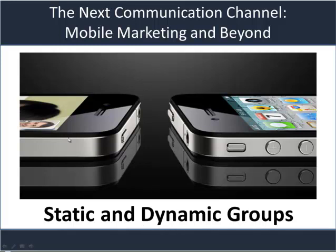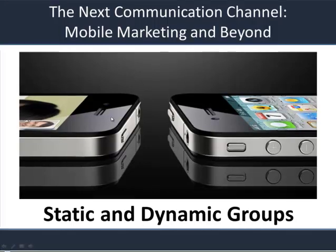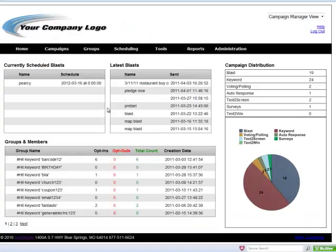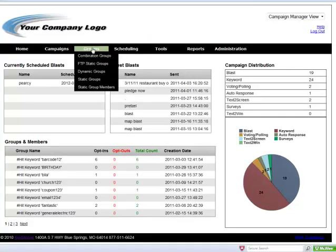Hi, this is Richard. I'm going to be talking about what we can do with static and dynamic groups. From the home screen, underneath the groups tab.